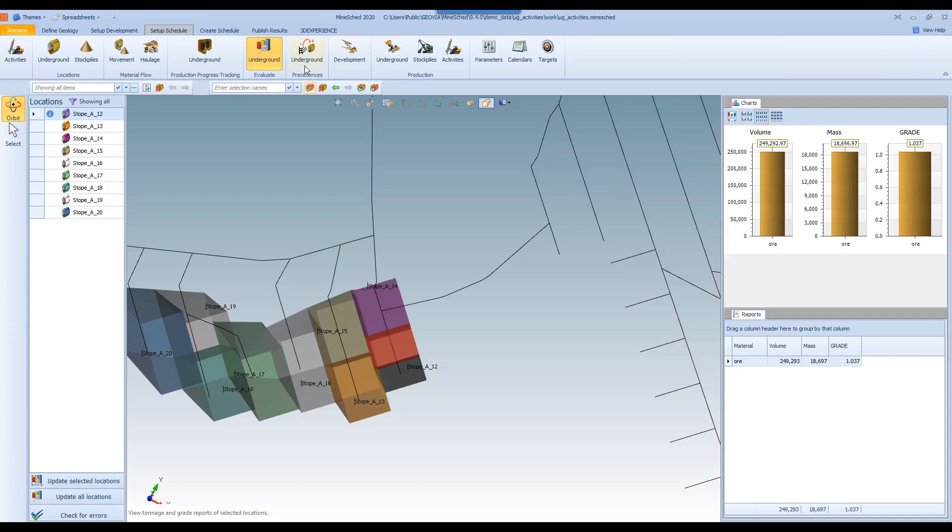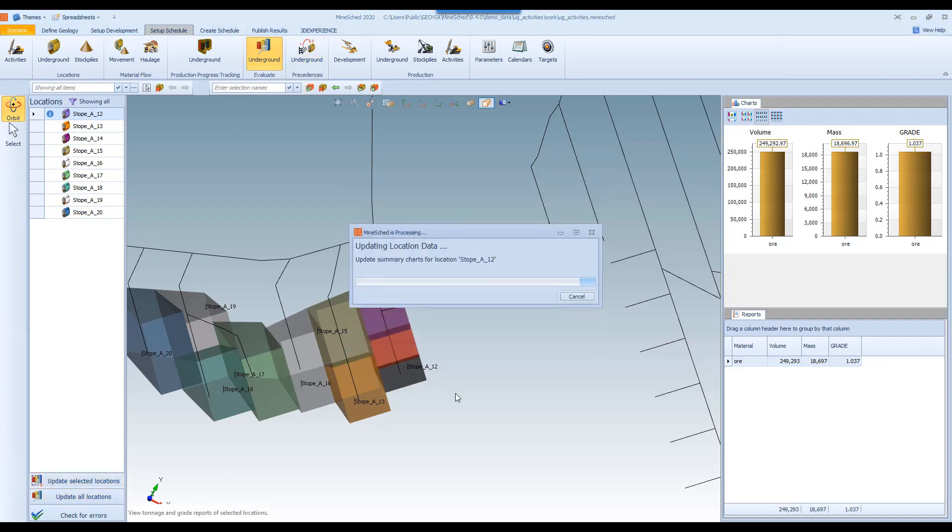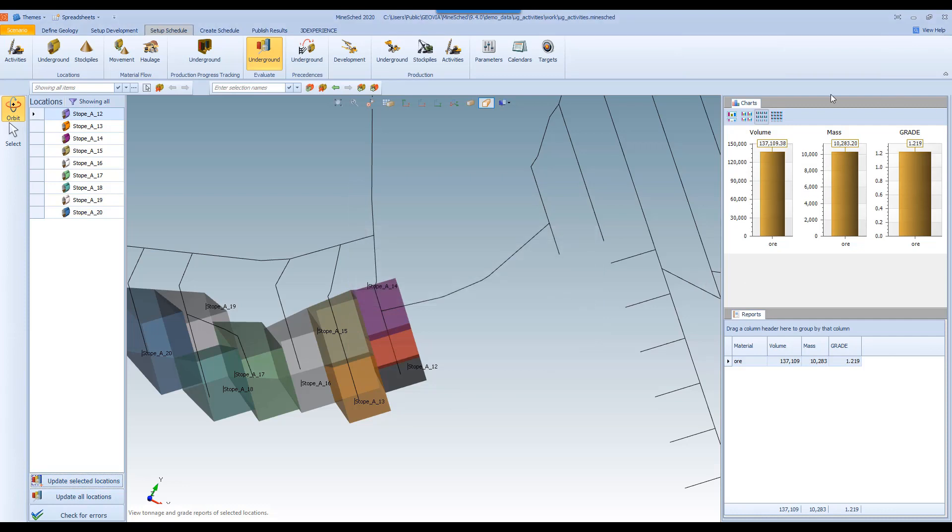So when we go to the evaluate tab, we'll see here that it's flagged. So there's an update to be made. So if I update that selected location, you can see that the volume, mass and grade values have been adjusted based on the remaining blocks in this stope.